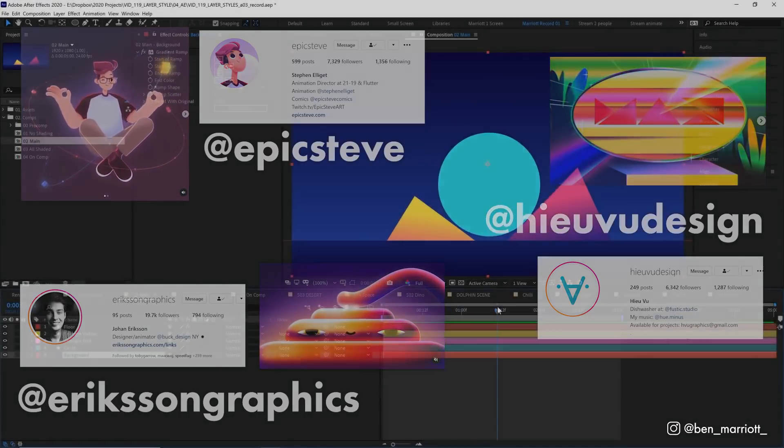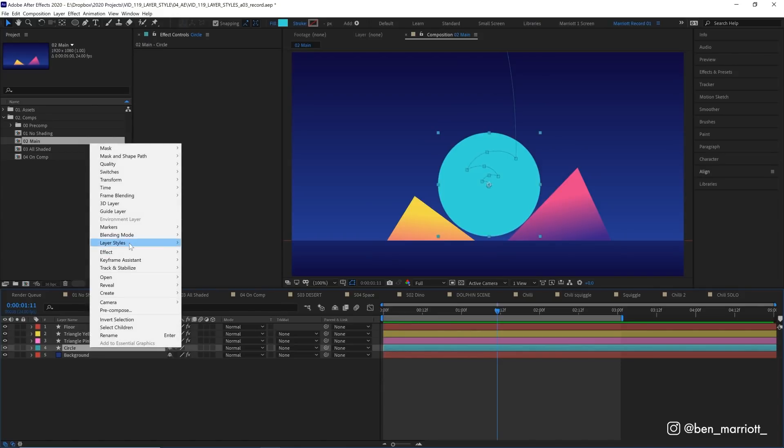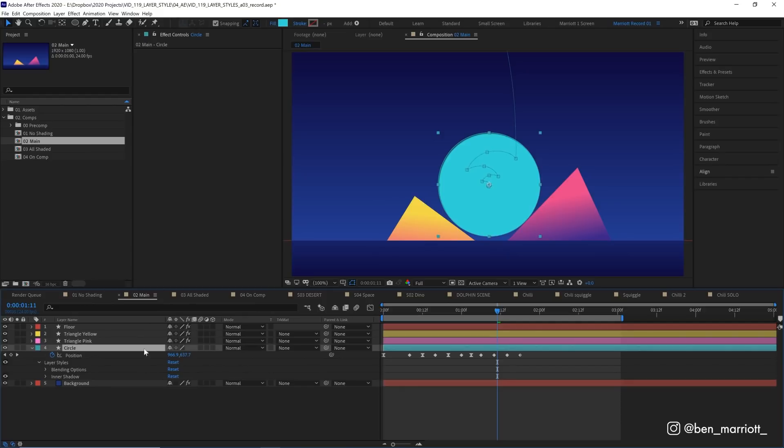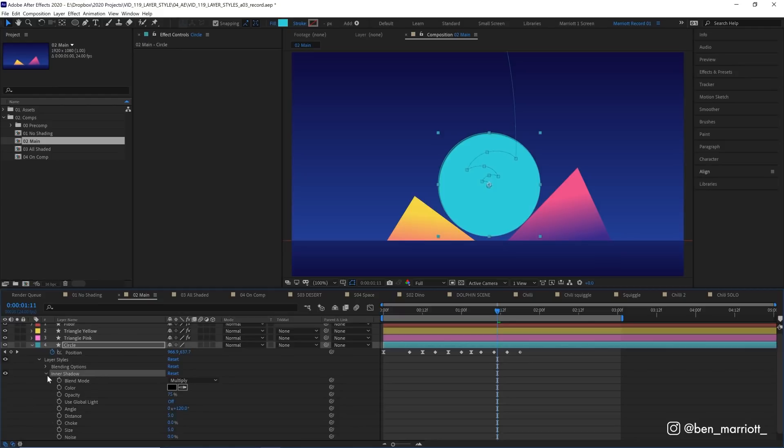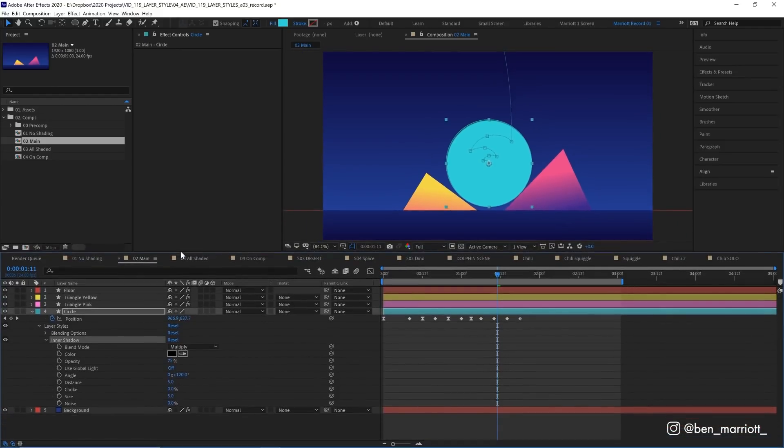So to start off, let's select our circle, and we're going to right-click on it, go up to layer styles, and the first one we're going to choose is inner shadow. Now adding that puts that under the layer styles, under its parameters here. So let's open up inner shadow, and let's drag this up a little bit further so we can see a bit more what's going on.